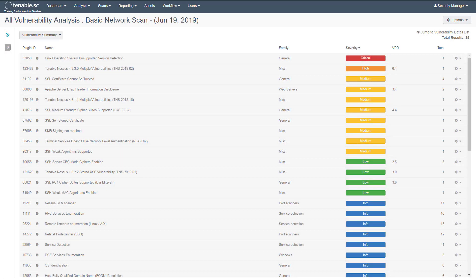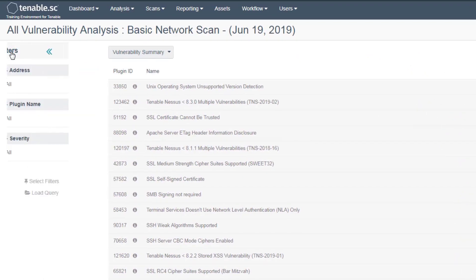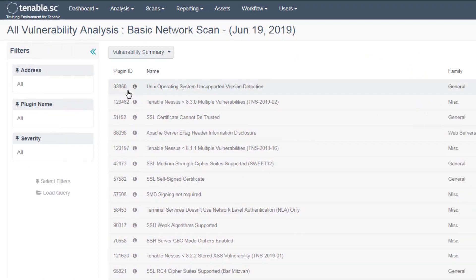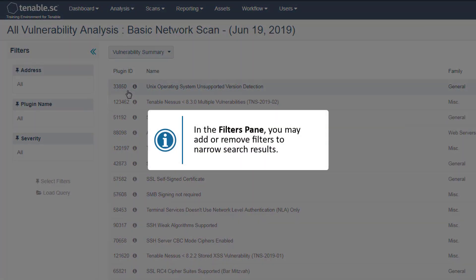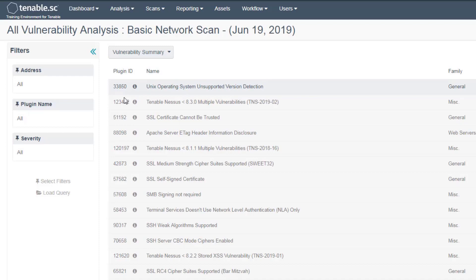On the left side is the filtering pane, which you can open by clicking the arrow. Here you can add or remove filters to narrow your search results. For example, you could create a simple filter for medium, high, and critical severity levels.